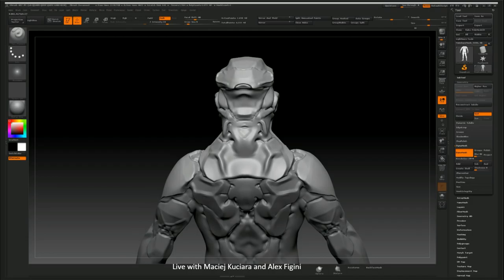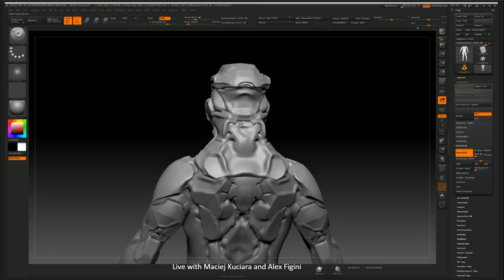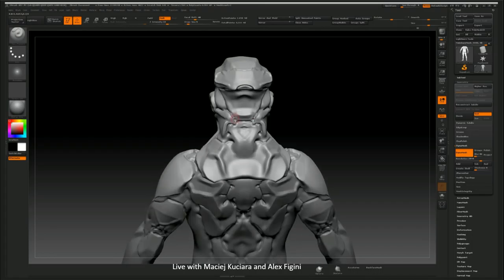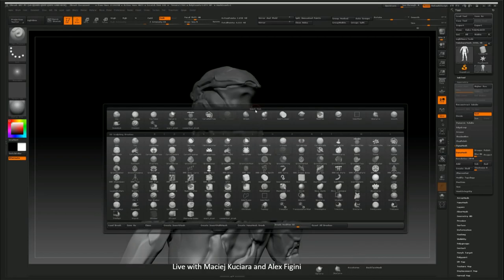For the longest time, I wouldn't consider myself a designer. I was considering myself to be just an illustrator because I could illustrate, but I couldn't design.